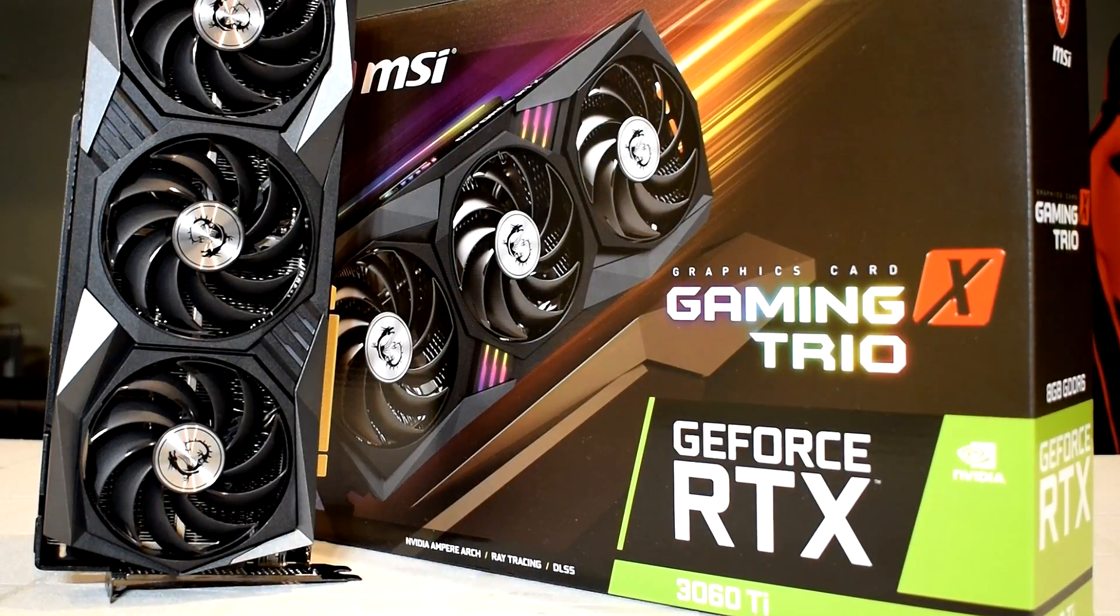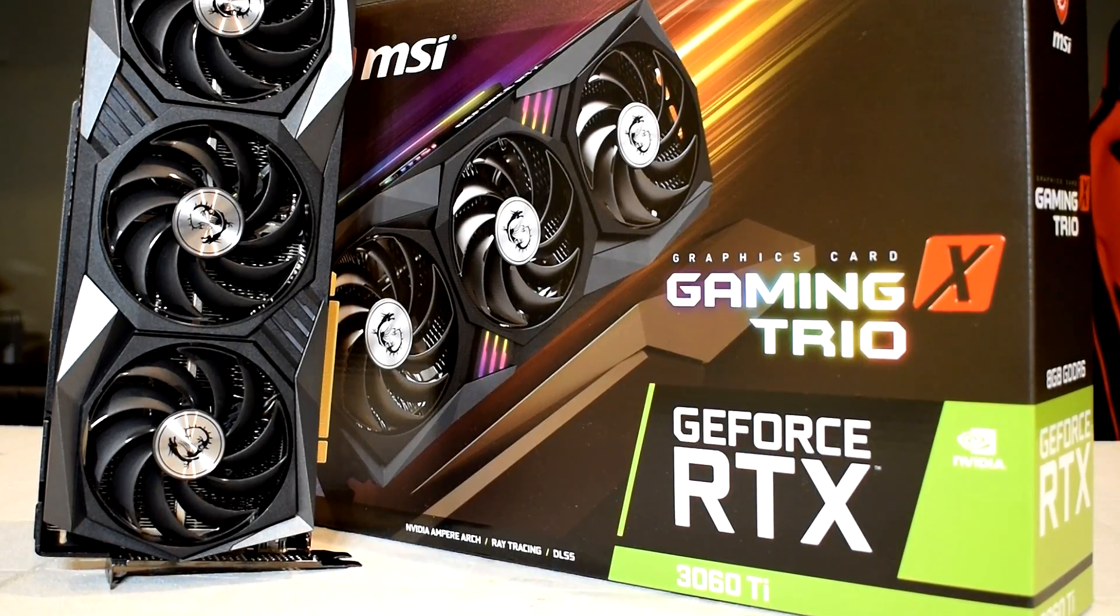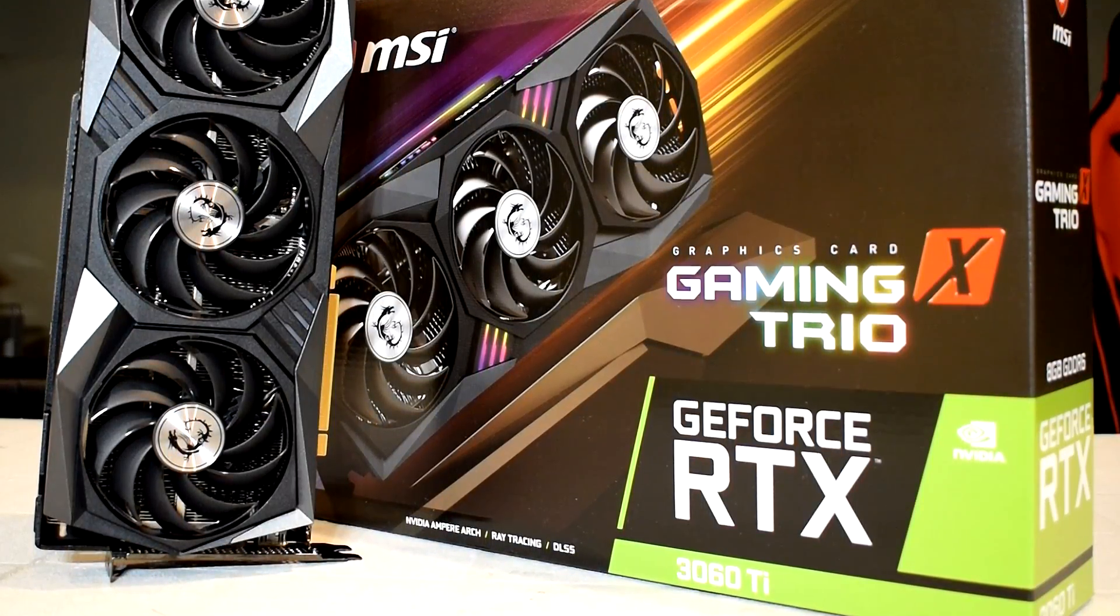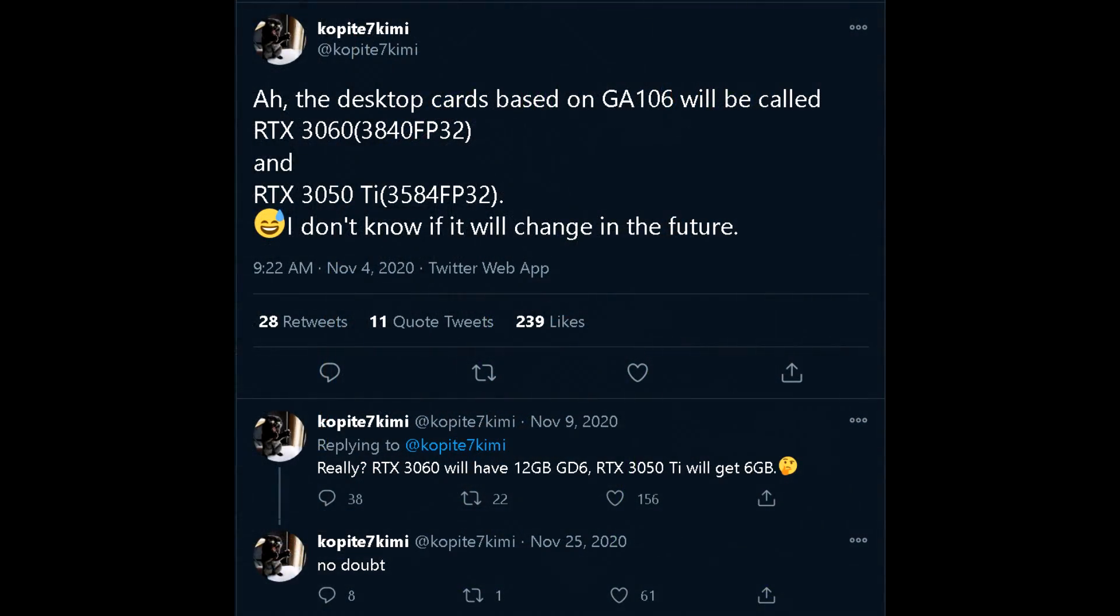Performance-wise, it's hard to say off of these listings, but if this is based on the GA106 die and will have 3584 CUDA cores, which is not too far from the 3060 non-TI,